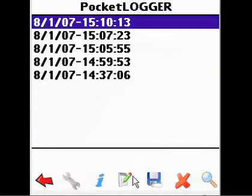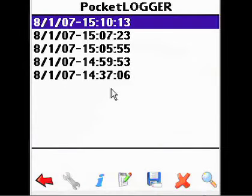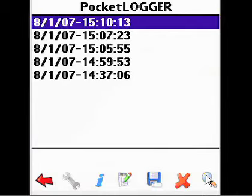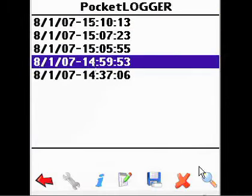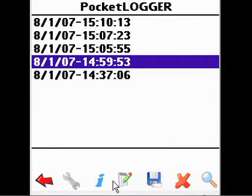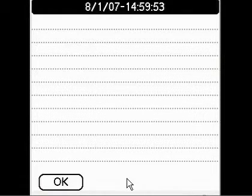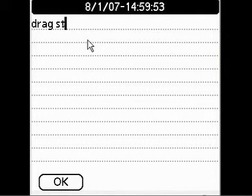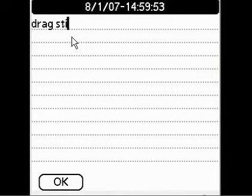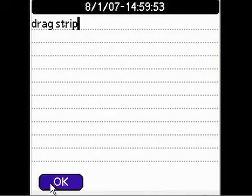Tapping View will bring you to the list of saved data logs. After selecting a log, you can delete, rename, see information, or even attach a note to it. Use the note area of the log to record any important information about the log, such as location or weather conditions.